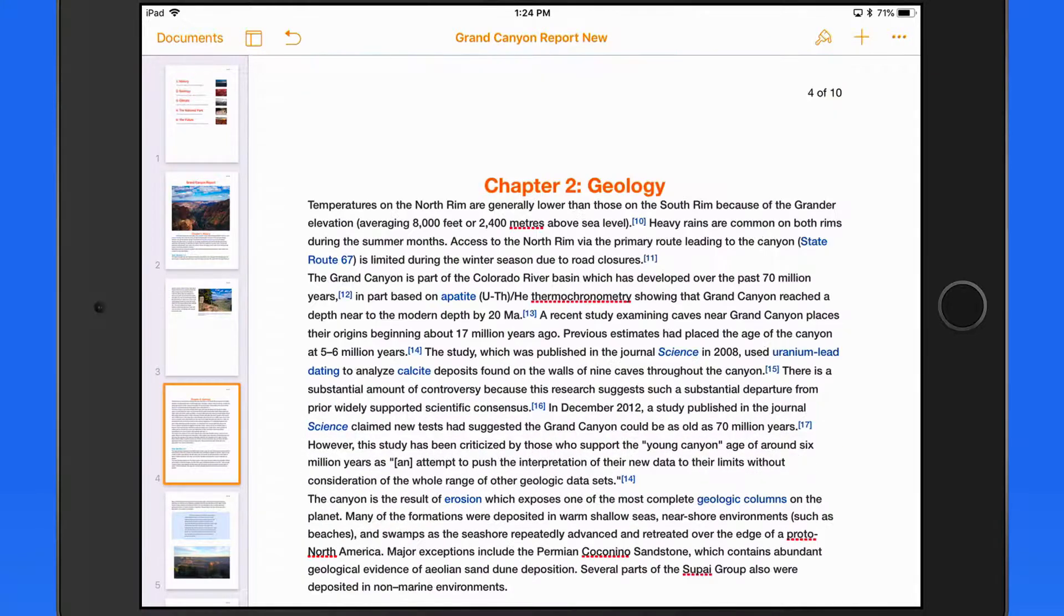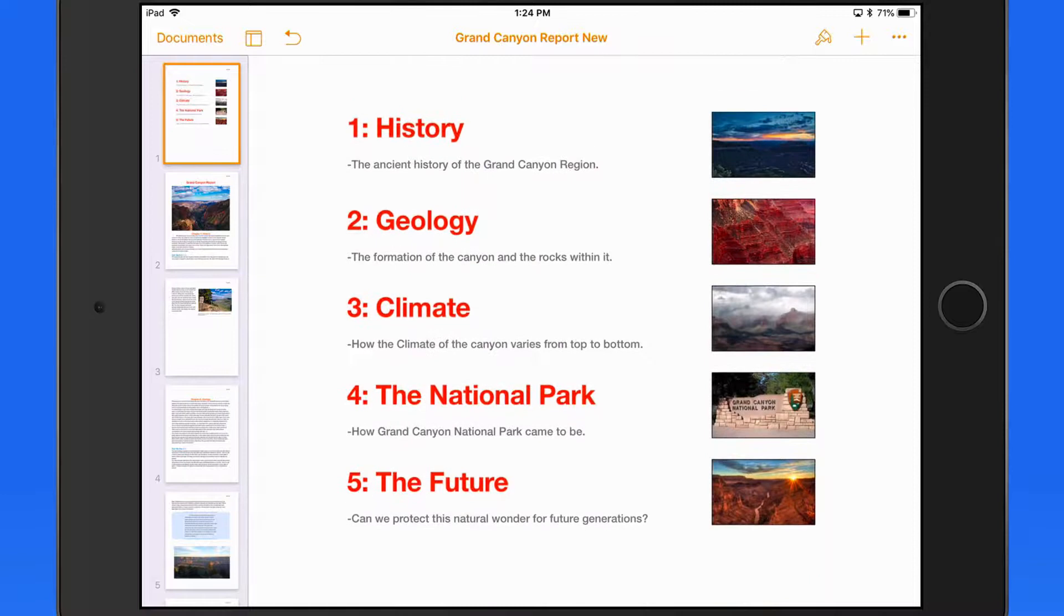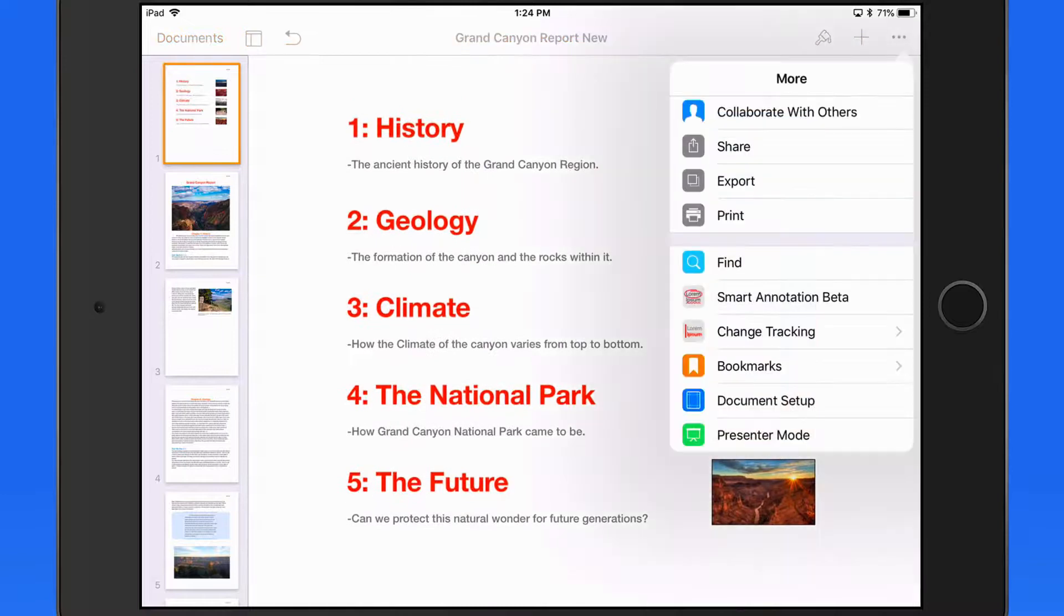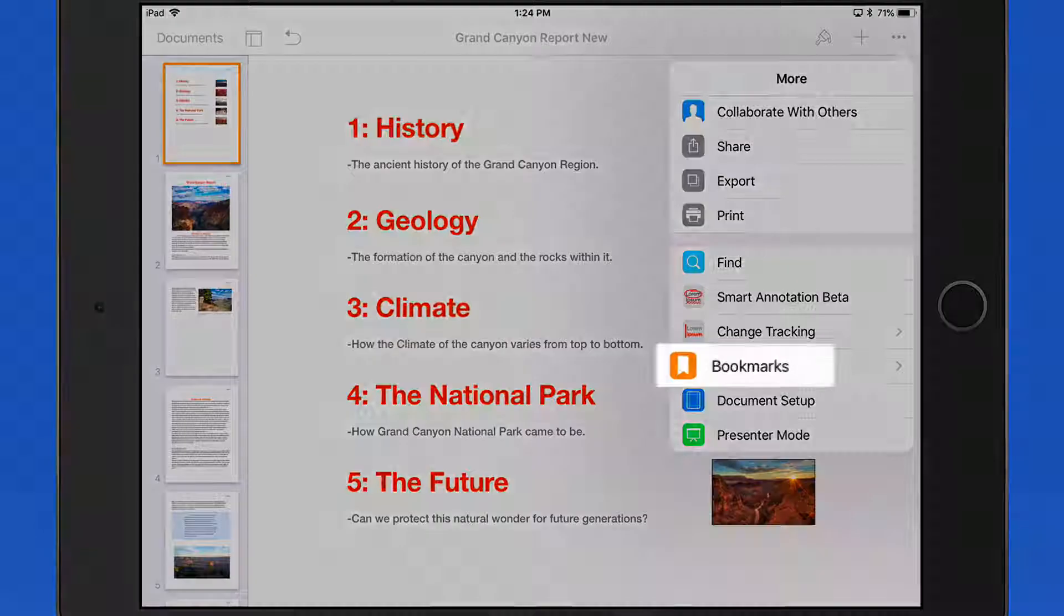If you viewed the Pages for Mac tutorial, this is going to look familiar to you. Bookmarks, like most features in Pages, work very much the same here on iOS as they do on the Mac.